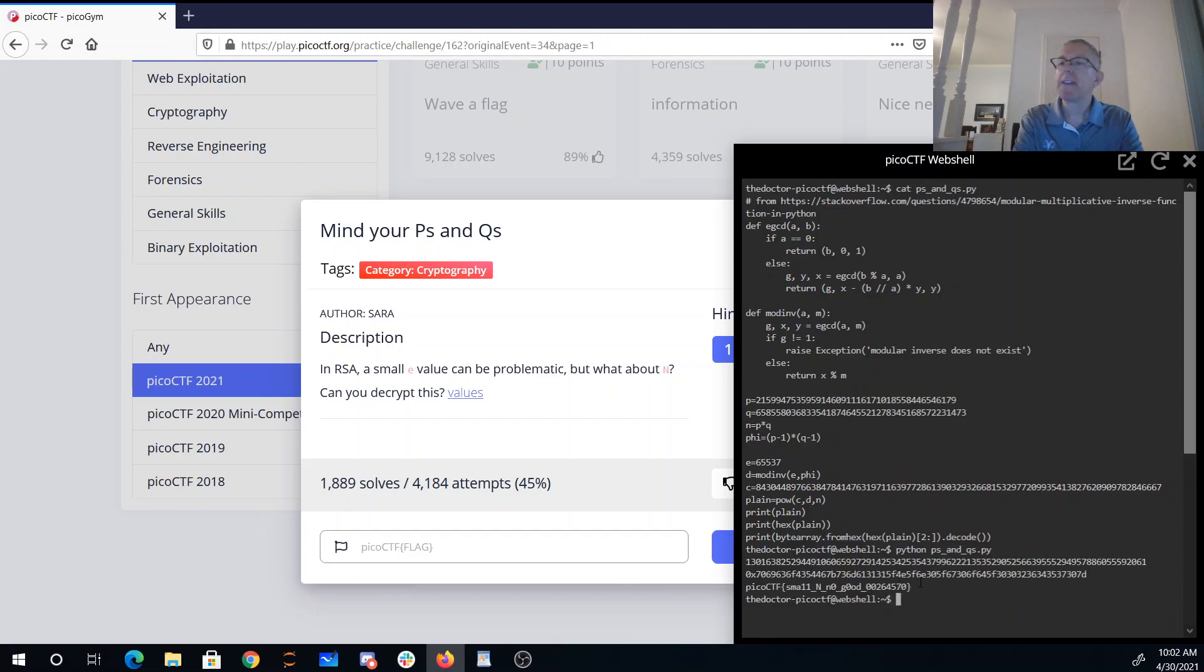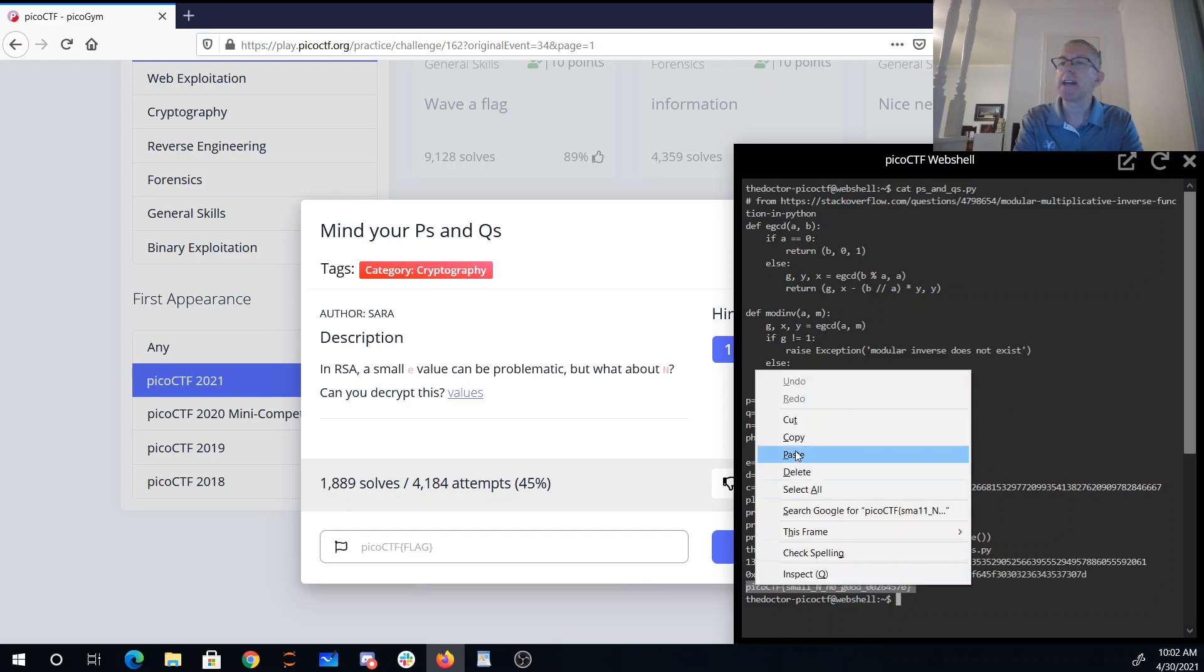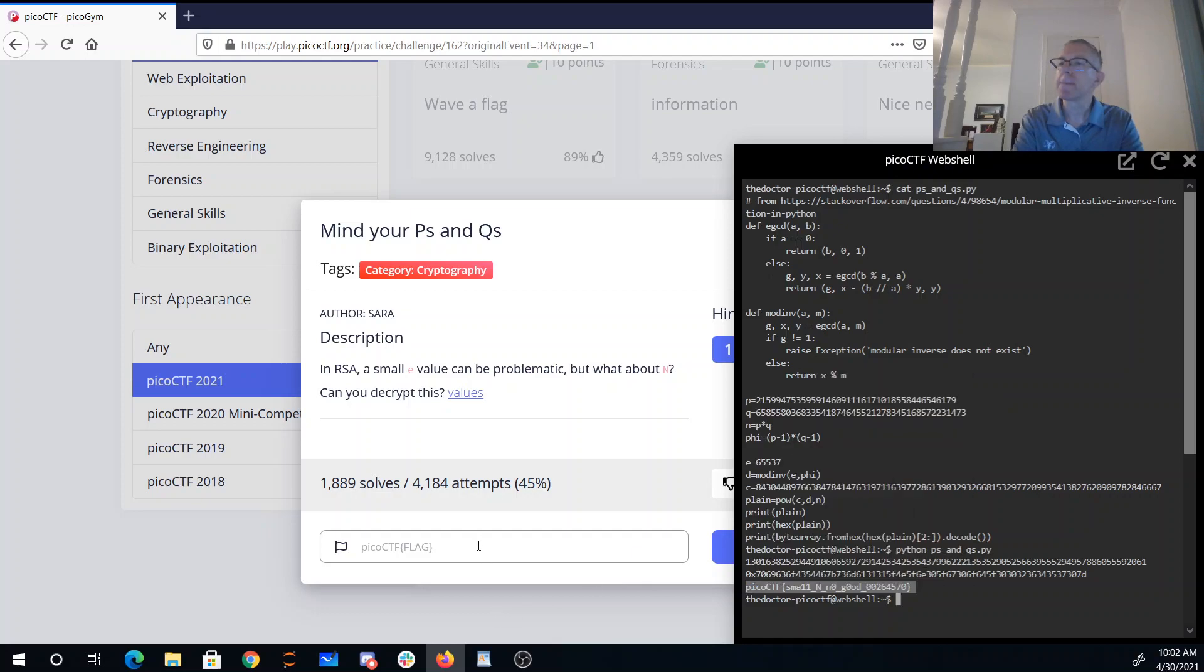So if you run that program, you'll see here is our flag. Pico CTF small n, no good.